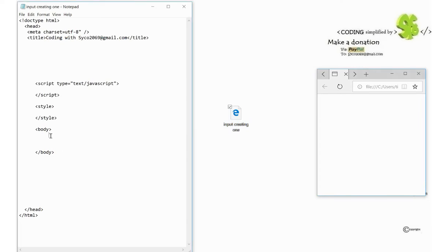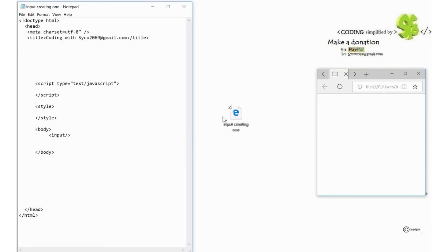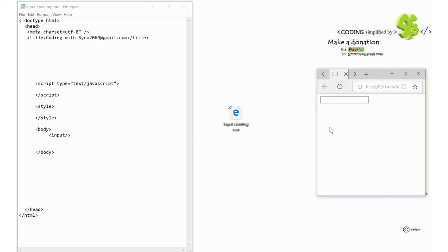Okay now we'll put a set of tags in like so and we'll type in input, save the file, and this button here reloads it and you have an input. It's as simple as that.